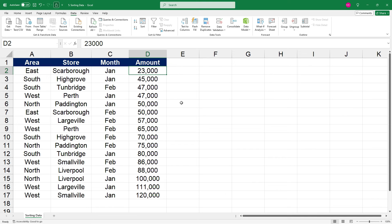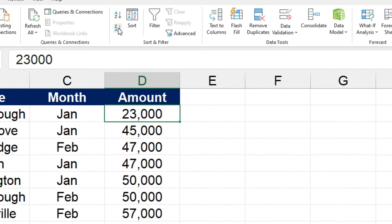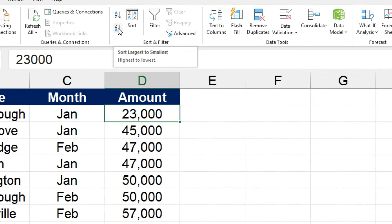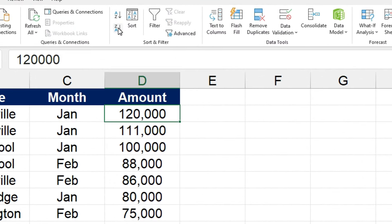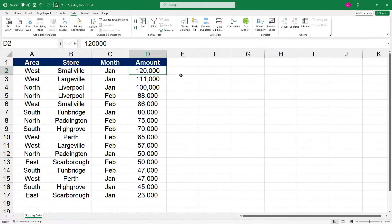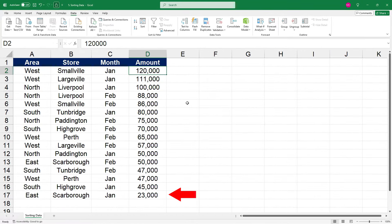Now we can also do that in the opposite order. So let's come up here and click on sort largest to smallest. And now we can see the 120,000 at the top and the 23,000 at the bottom.